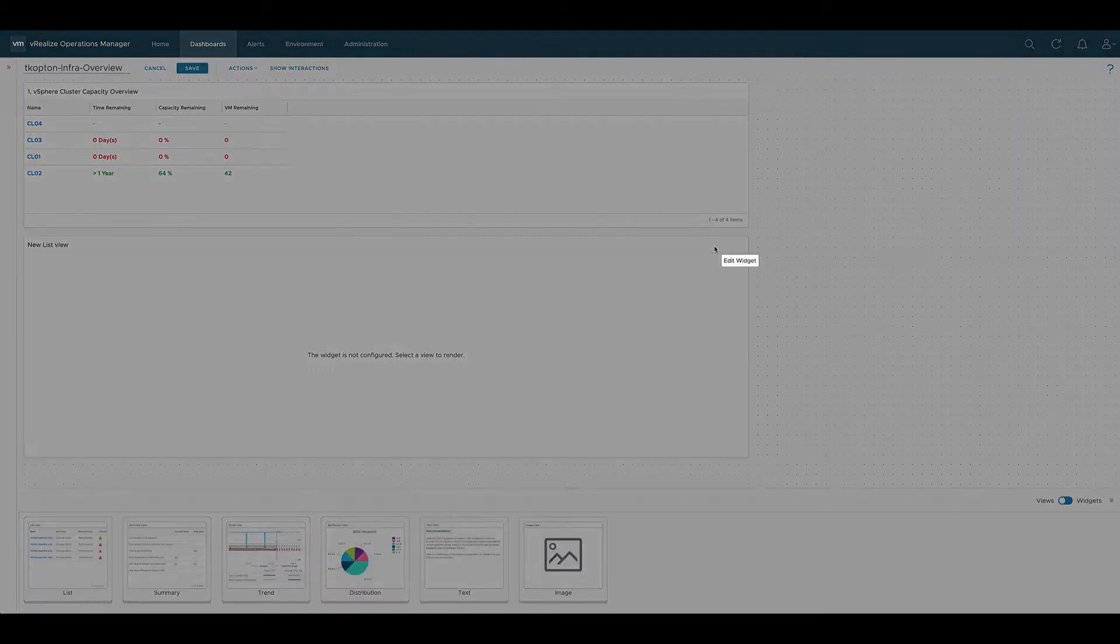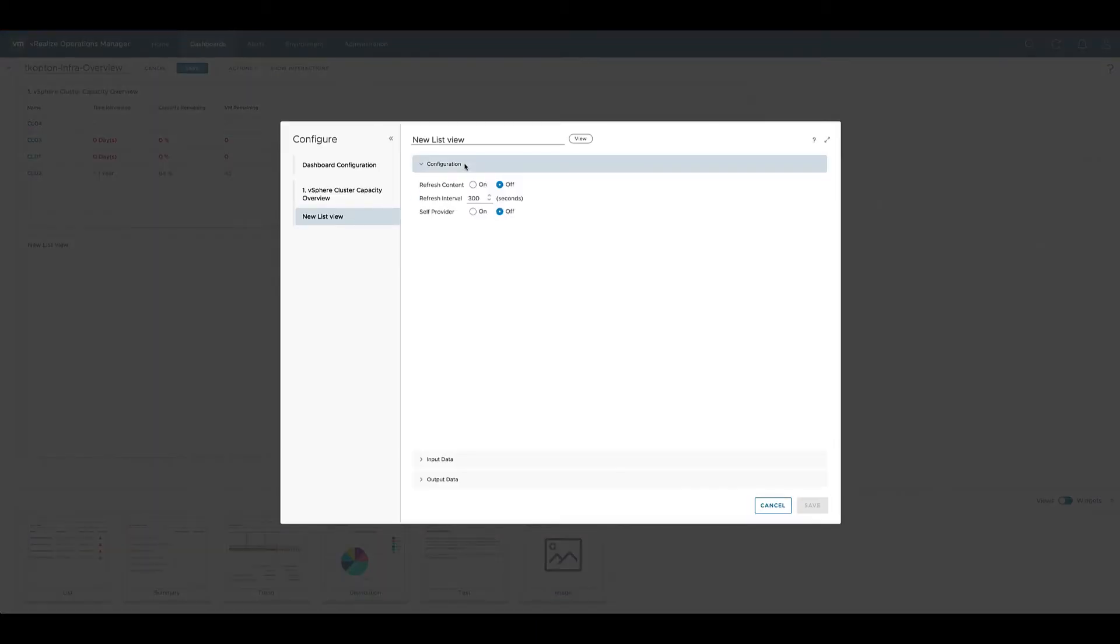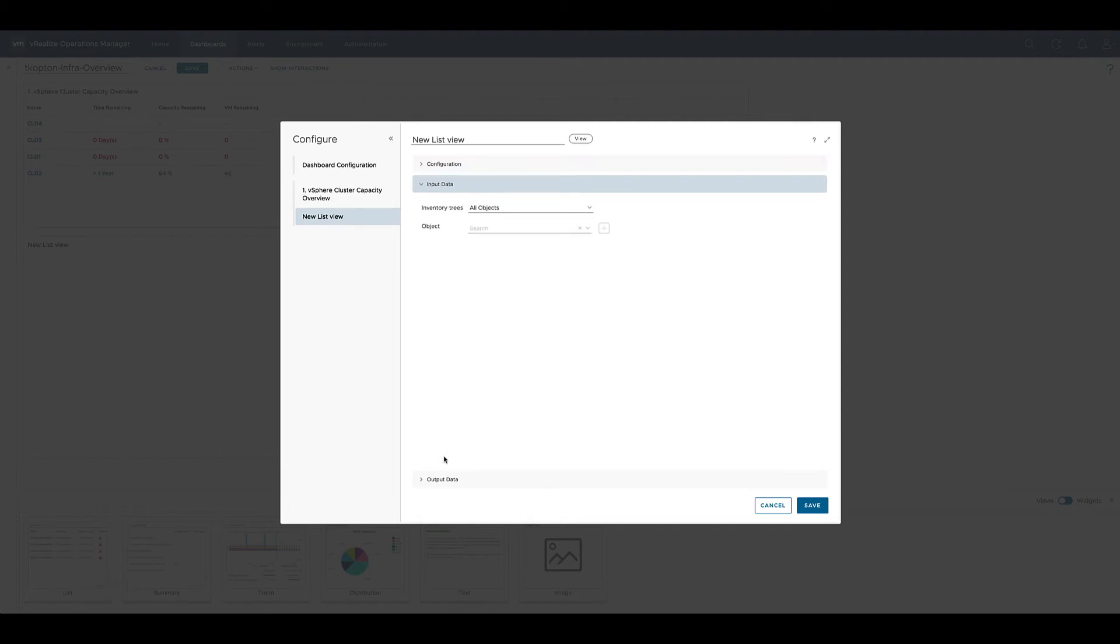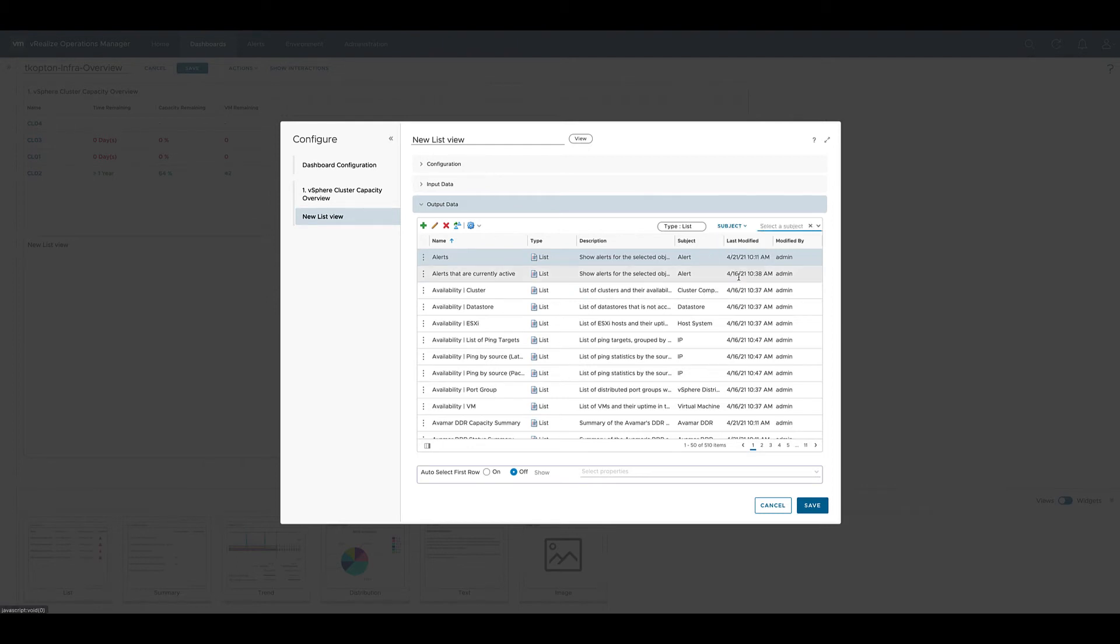Now we need to configure the other list view widget and this time the self provider is off as we will receive the cluster from the previous view. The output data is again a predefined view.